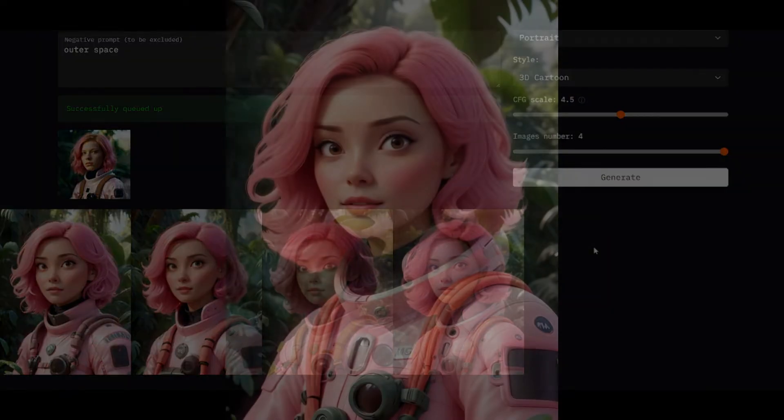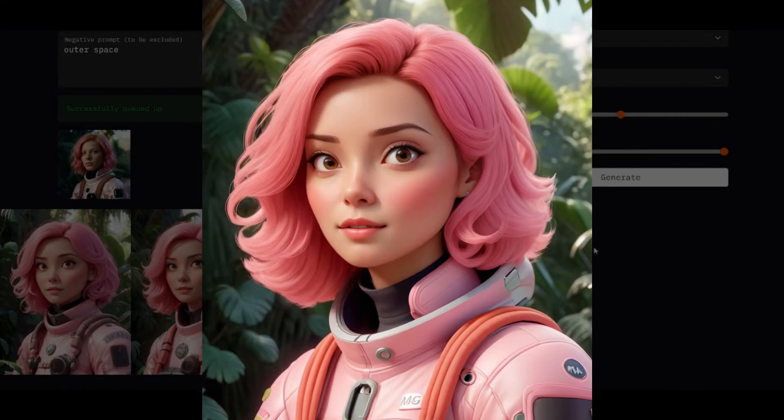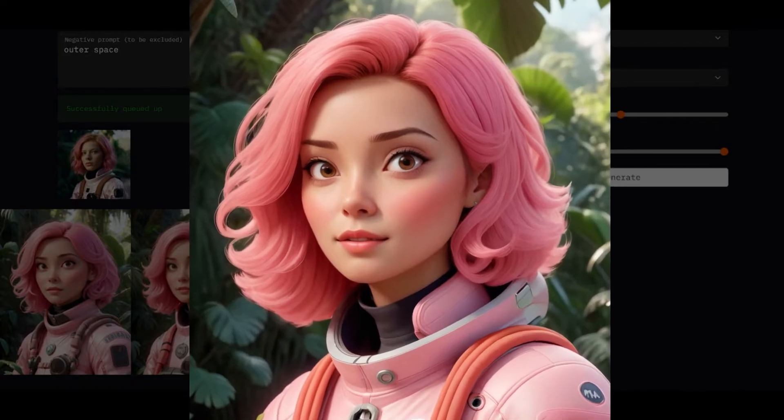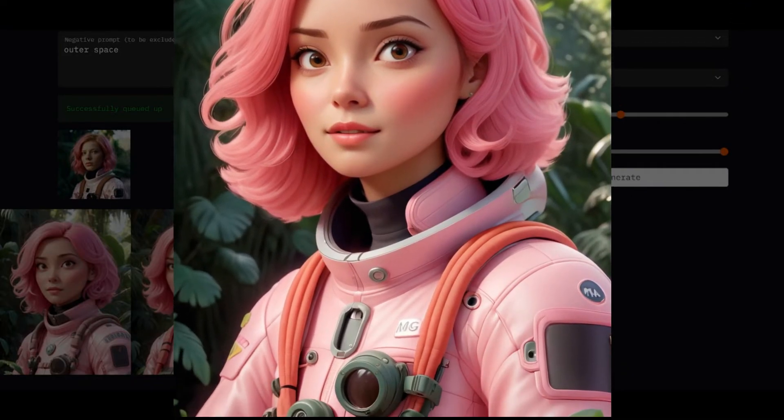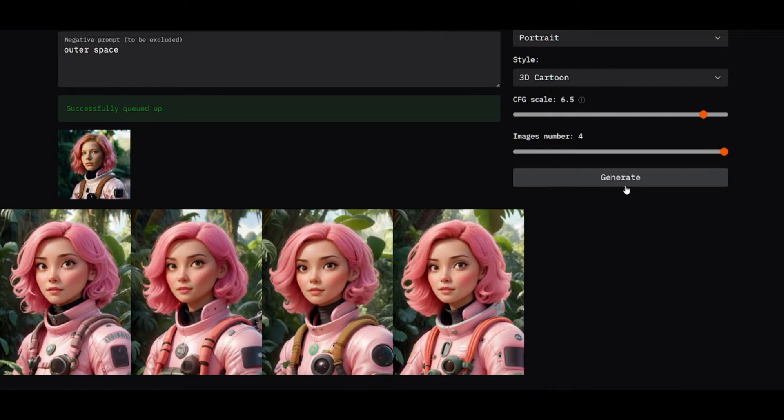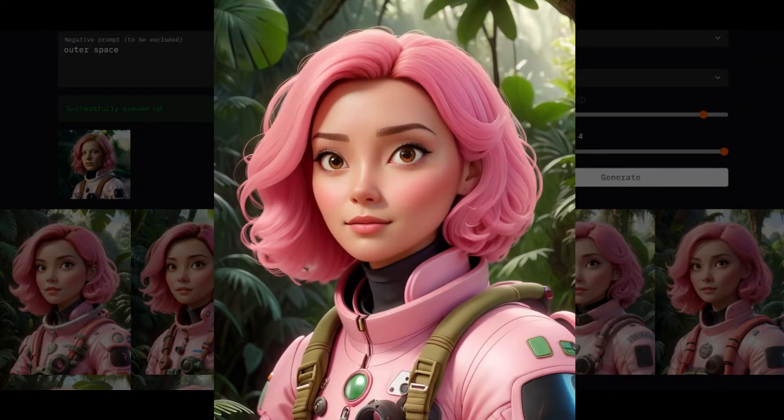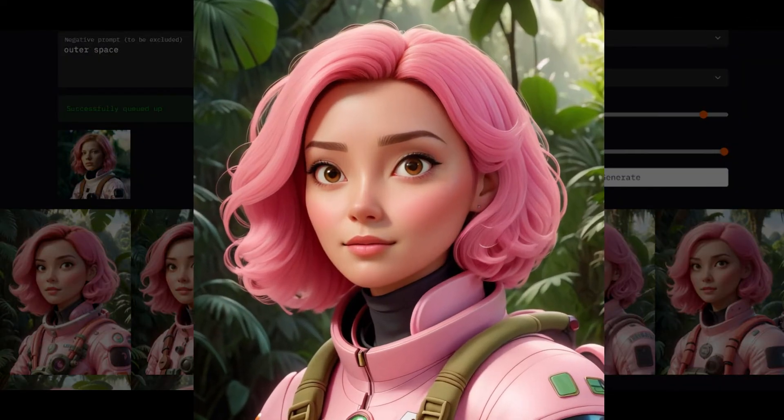All the images are pretty similar to each other, especially faces. And all the main details from the original image are here. There is no significant difference if I use higher CFG scale values, as you can see.